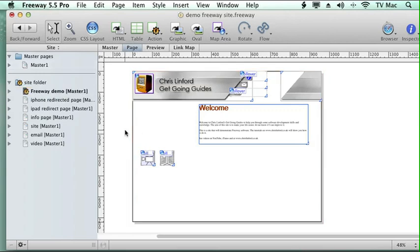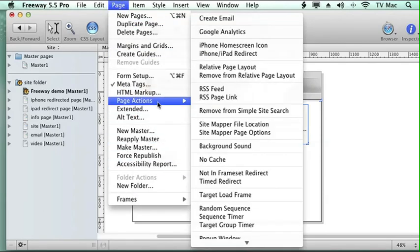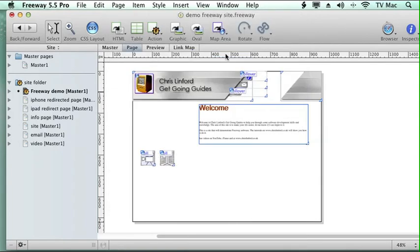So because it's a page action, I go to the page menu, go down to page actions, and go to iPhone iPad redirect.